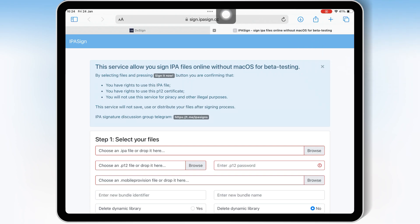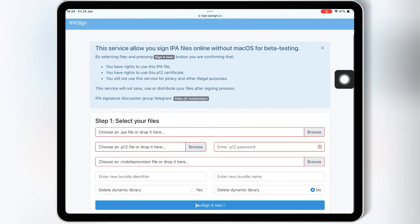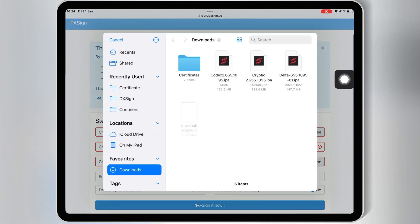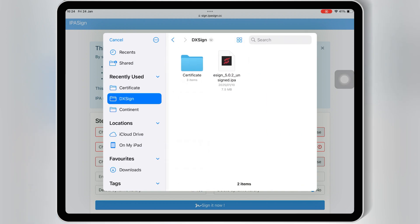First open Safari, and then open IPA Sign website. Then first hit on Browse, on Choose an IPA file, and then select the eSign IPA file.